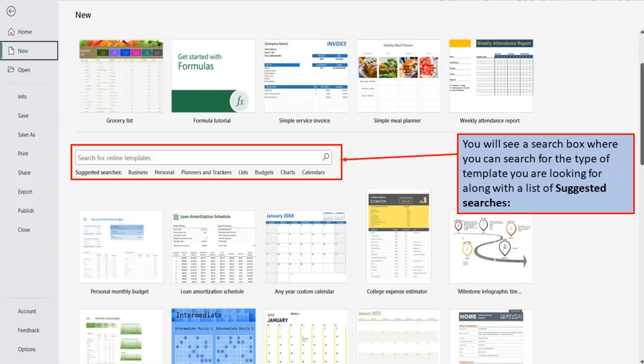You will see a search box where you can search for the type of template you are looking for, along with a list of suggested searches.